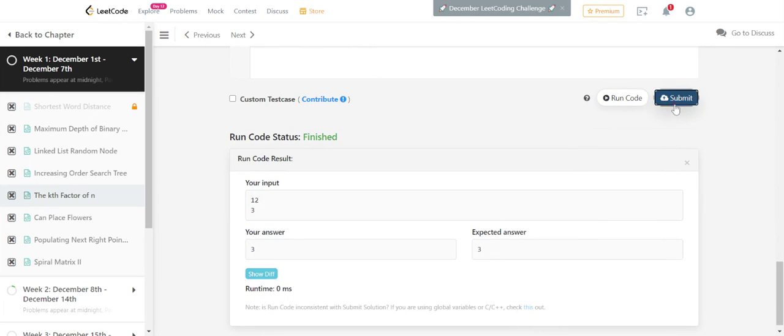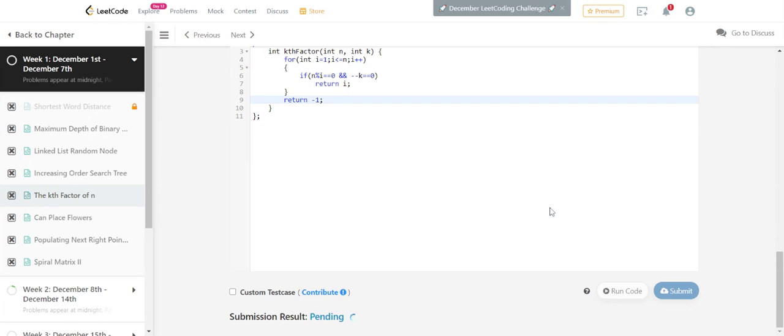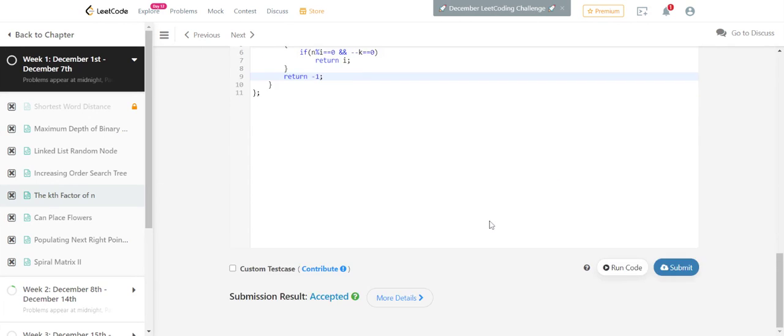Perfect! Got the correct answer. Let me see... yes, it's accepted. Thank you for watching.